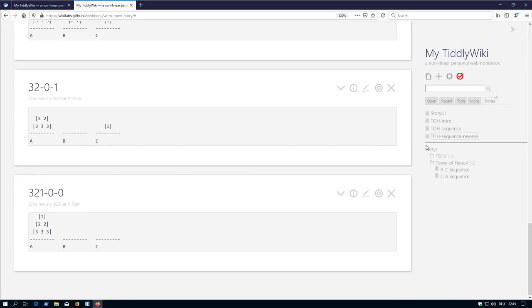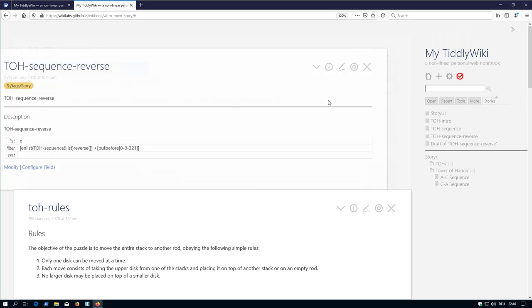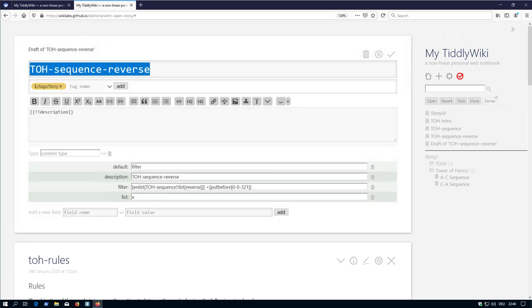So, two possibilities. Either use the standard configuration, which is the list. Or we can say ok, the default configuration, which should be used, is filter. It can be anything.